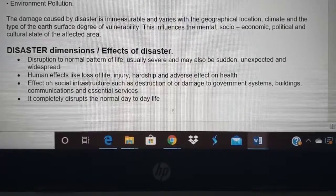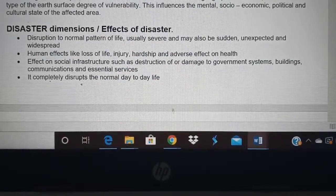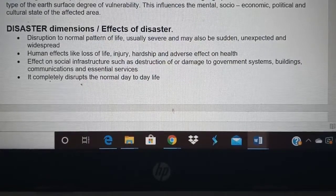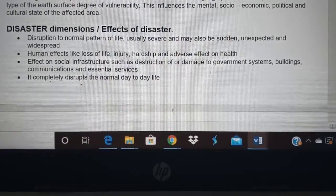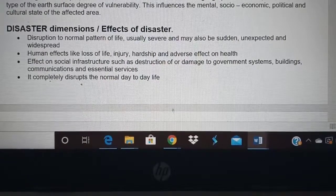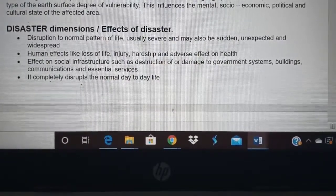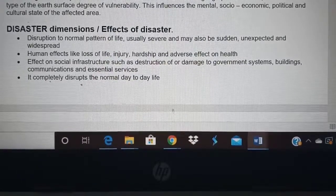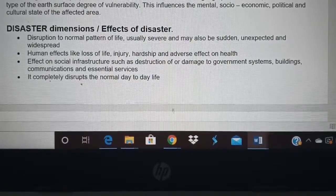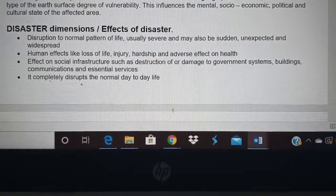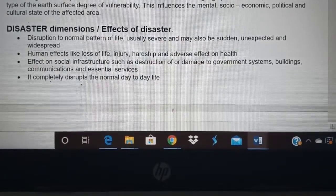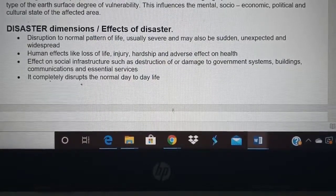The next topic is disaster dimension — meaning the extent to which damage occurs or the effects of disaster. Disaster disrupts normal life. Even coronavirus has disrupted our normal life: we are not having a normal life, staying at home, teaching through remote online methods. Disaster is usually severe and sudden, unexpected and widespread. Coronavirus was sudden, severe, unexpected, and spread all over the world.